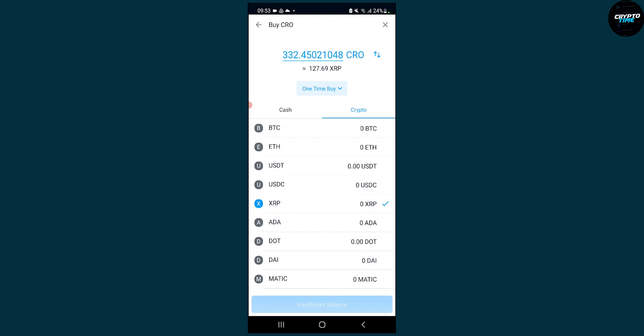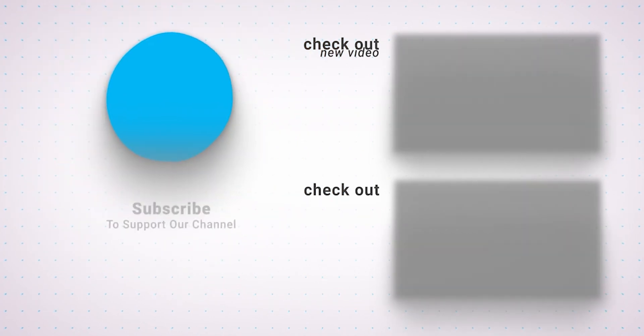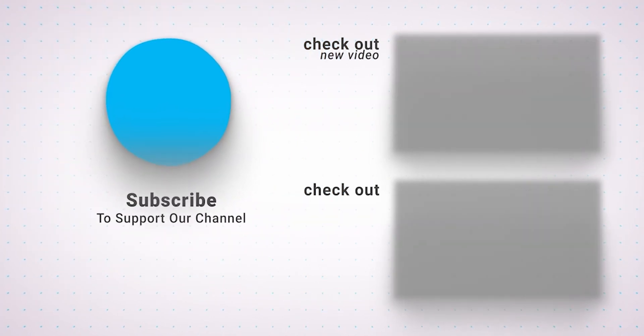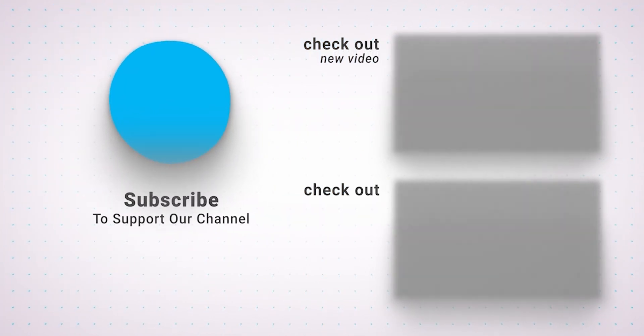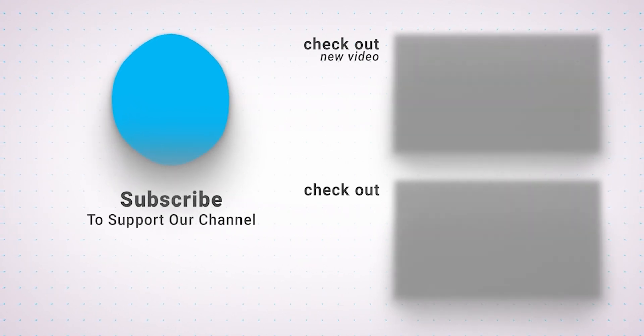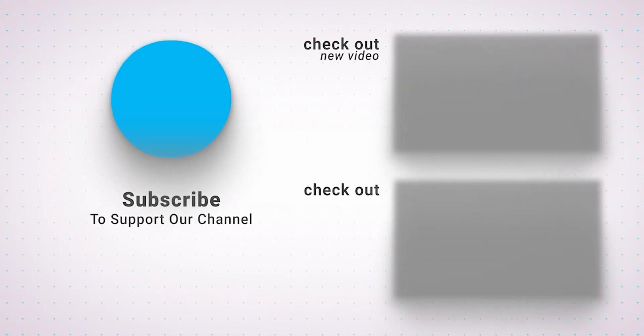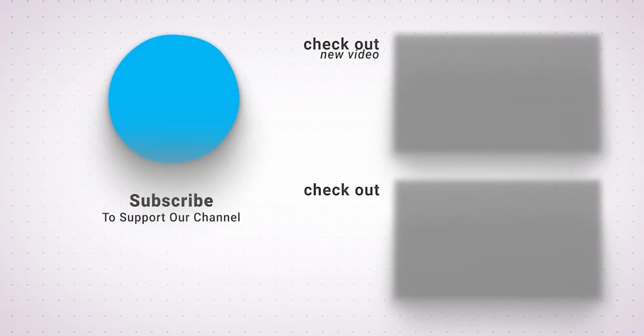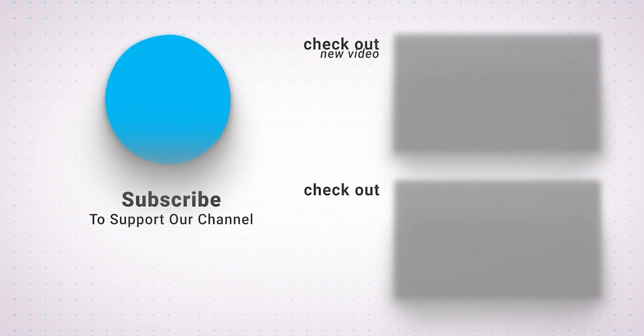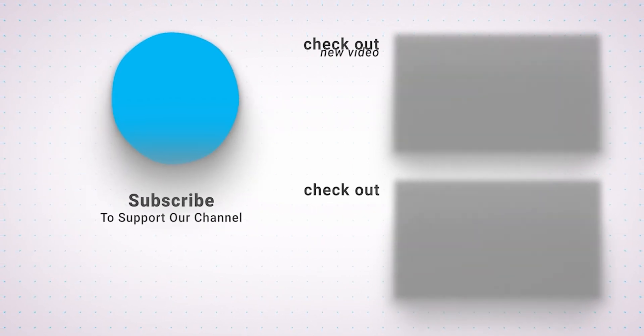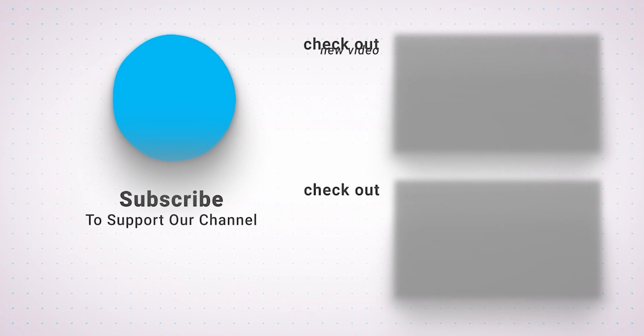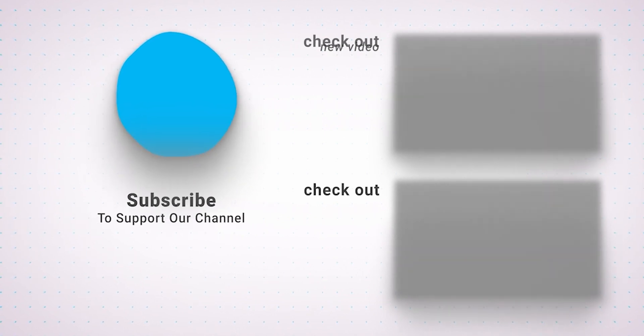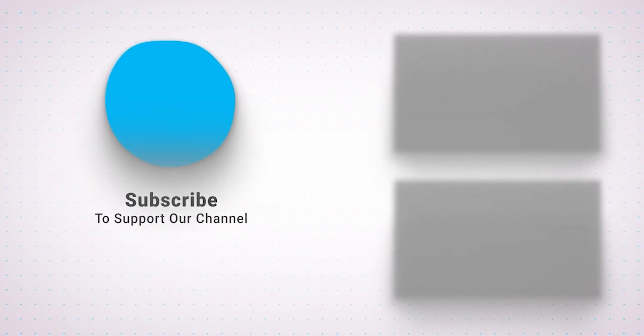So if you have any questions leave a comment down below and I'll make sure to get back to you and answer all of your questions or concerns. This is how to convert cryptocurrency on crypto.com app. Thank you guys for watching this video and I'll see you next time.